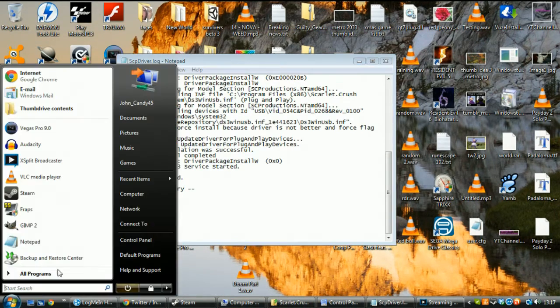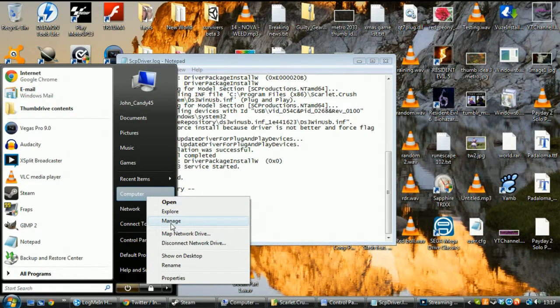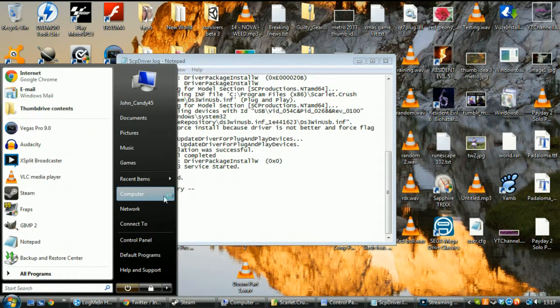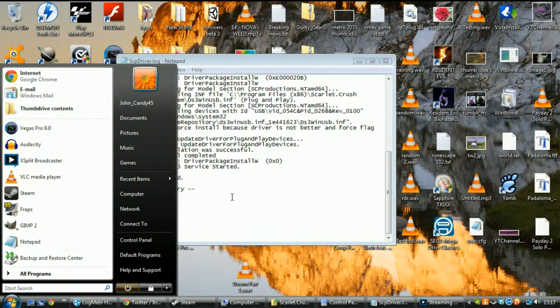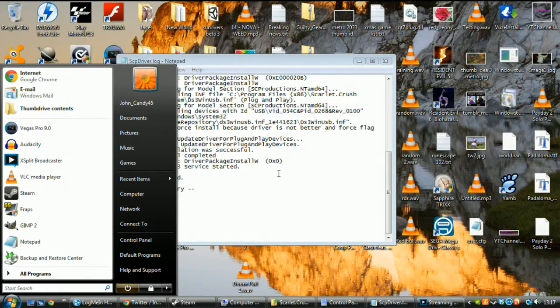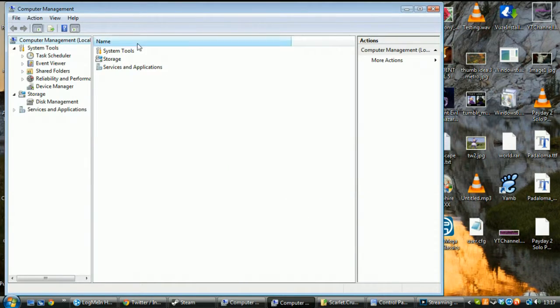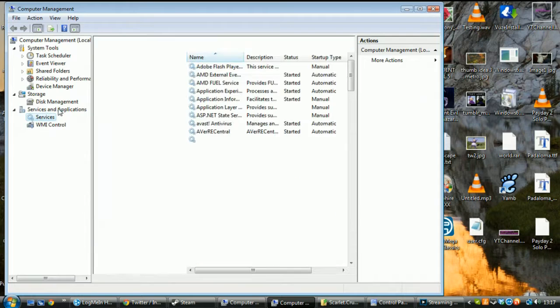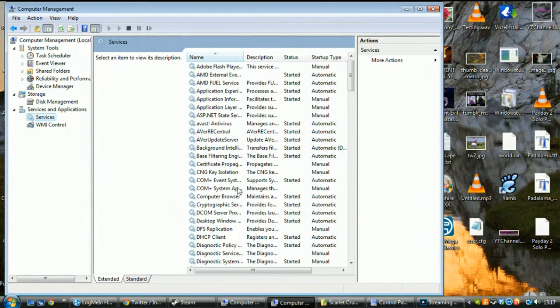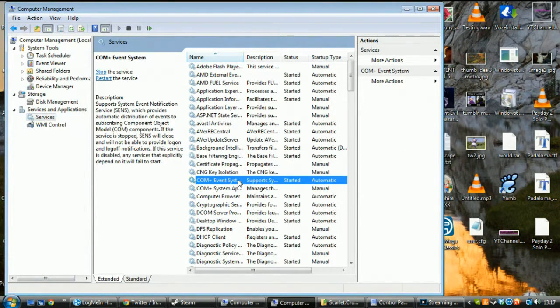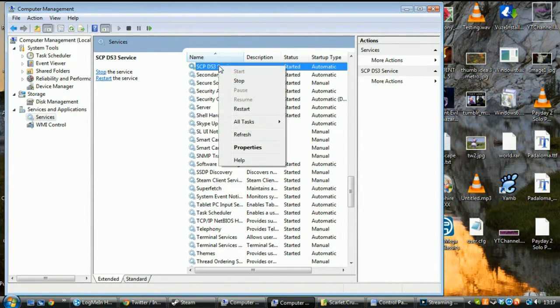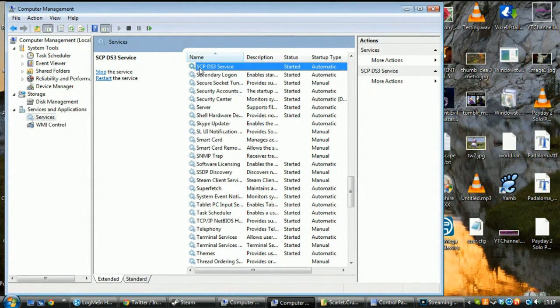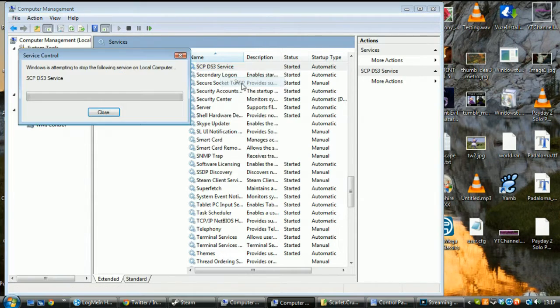So, we go here, manage, computer, it'll ask us for my permission. Let me close this out. Okay, services and applications, services, and we just find it. Let me find it here, SCPDS3, SCP DualShock 3 service, I believe.